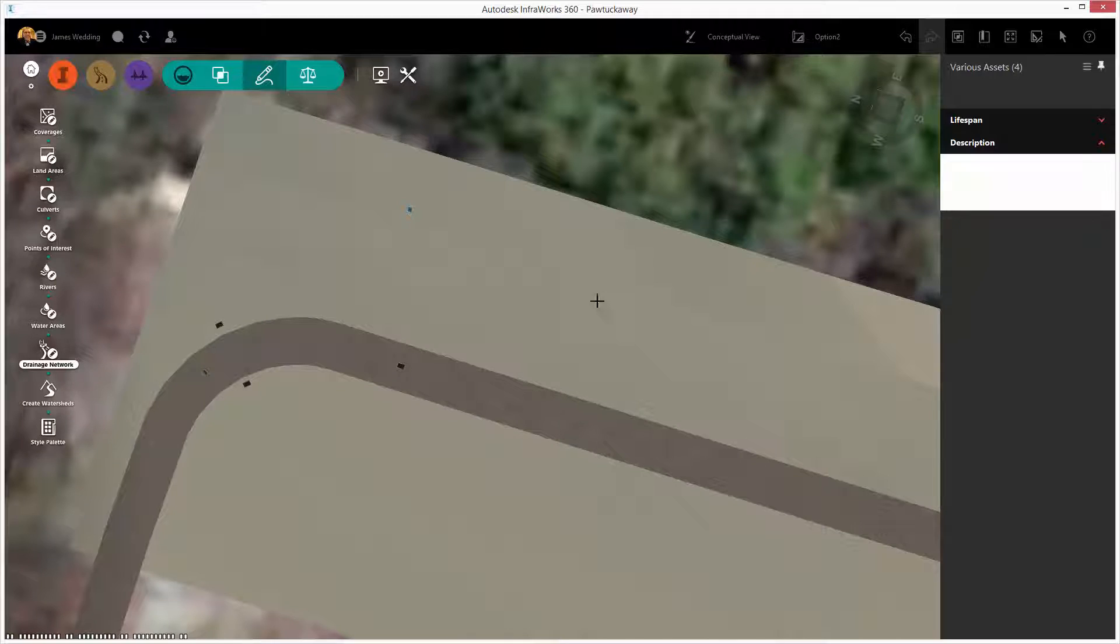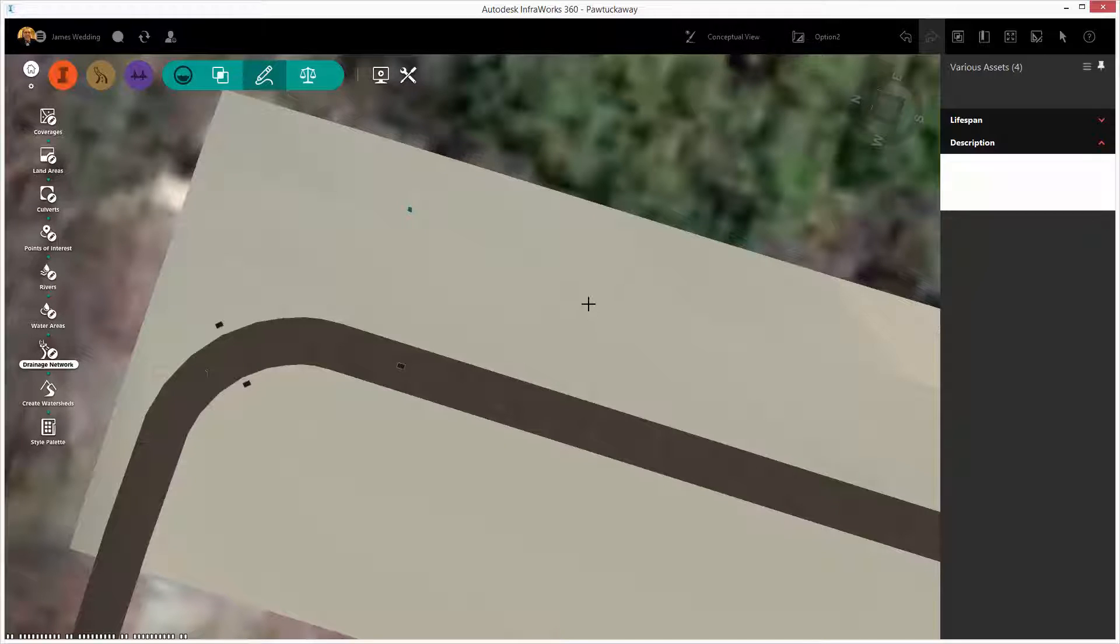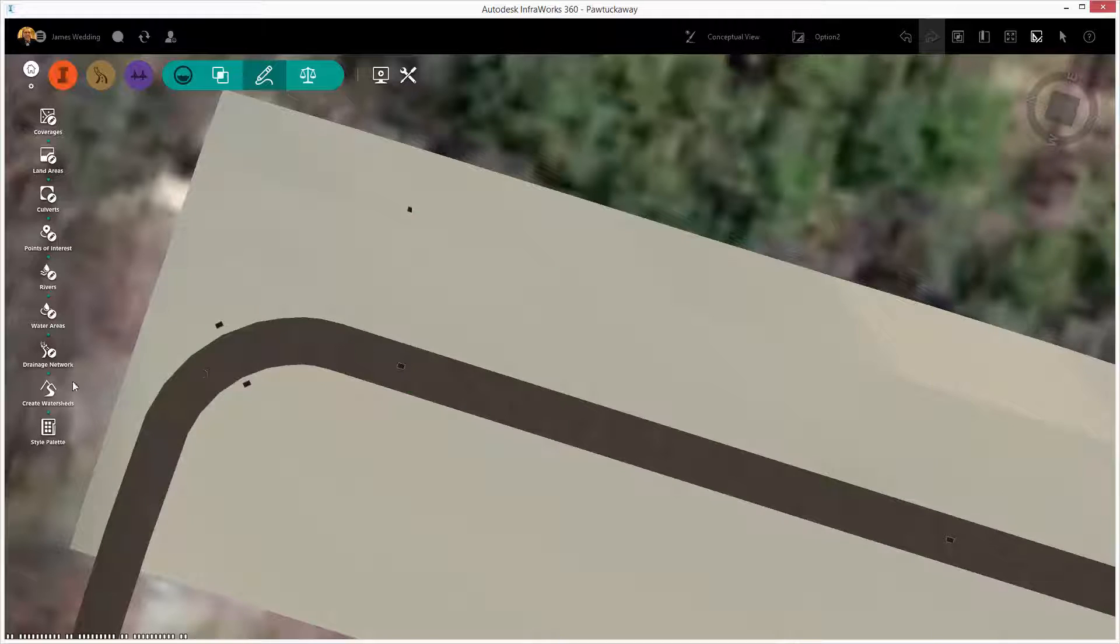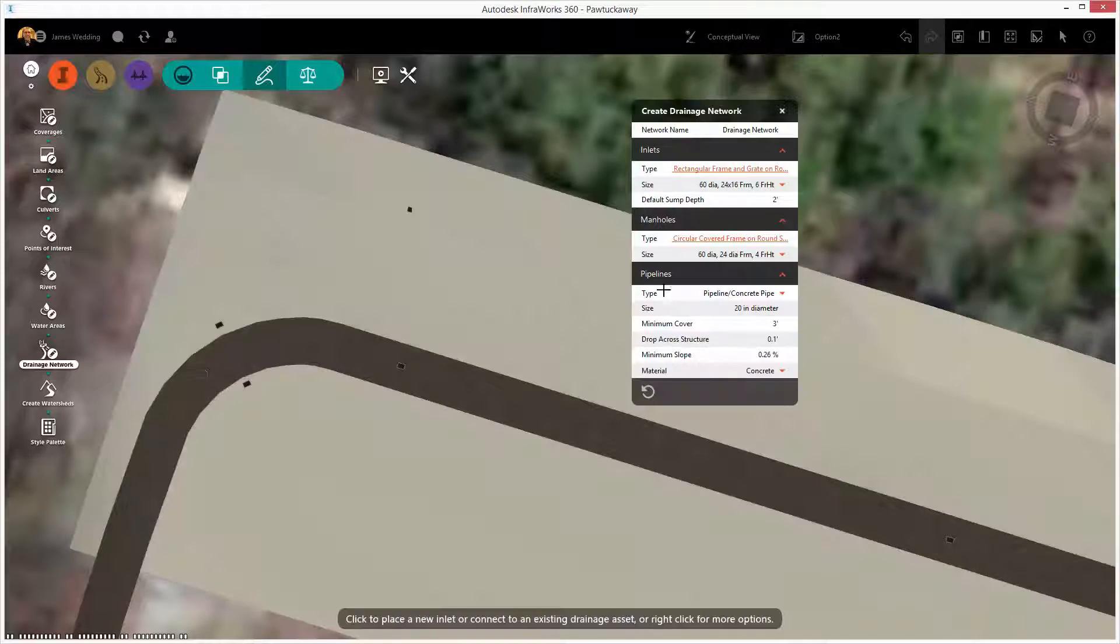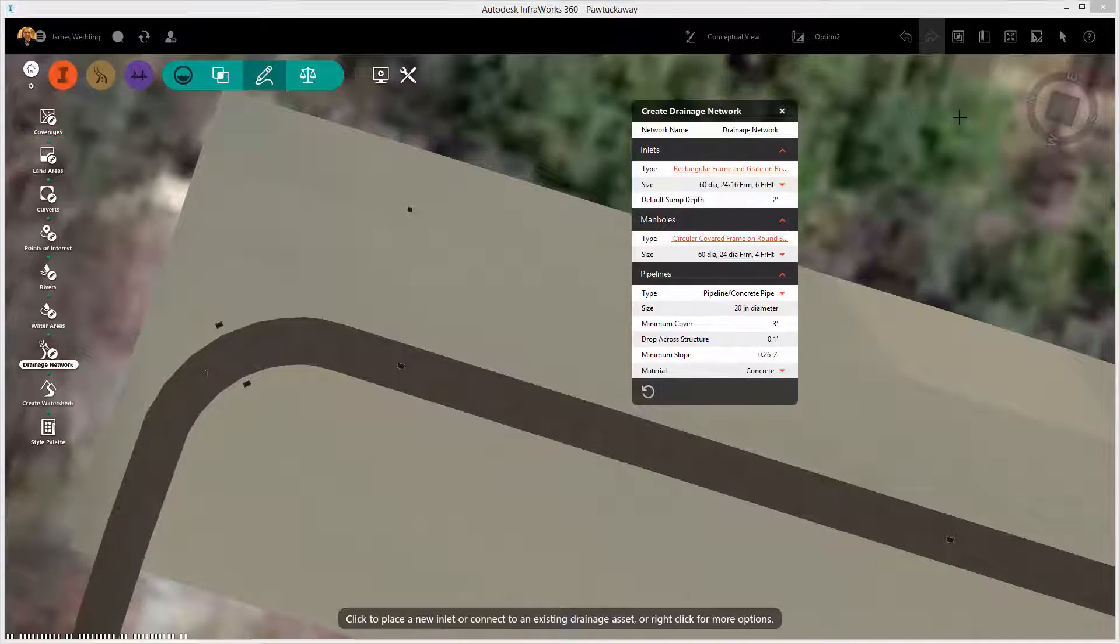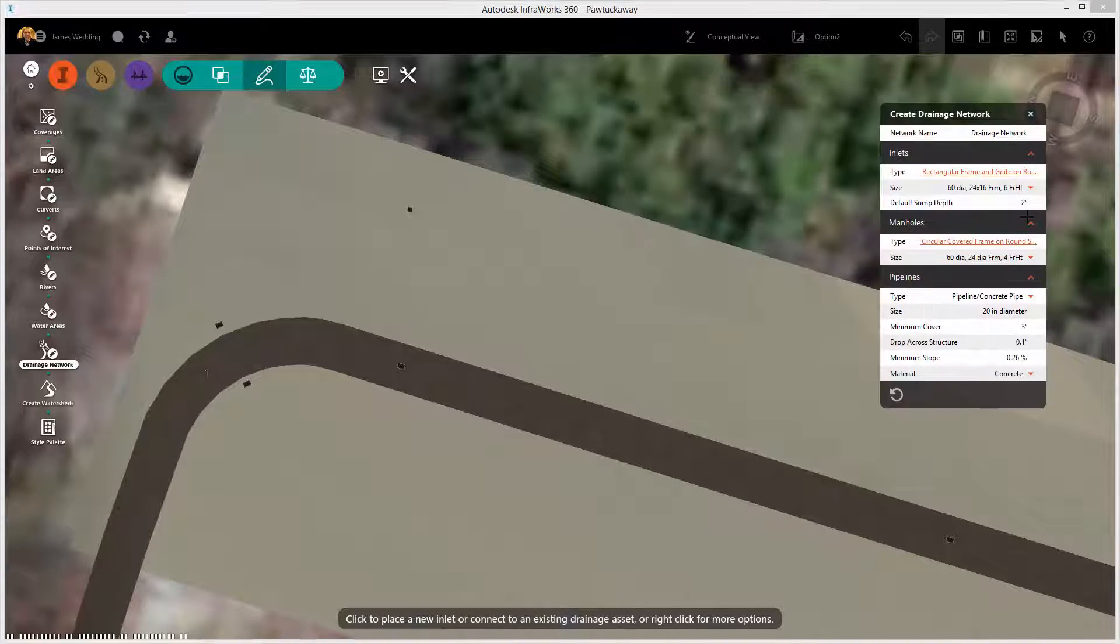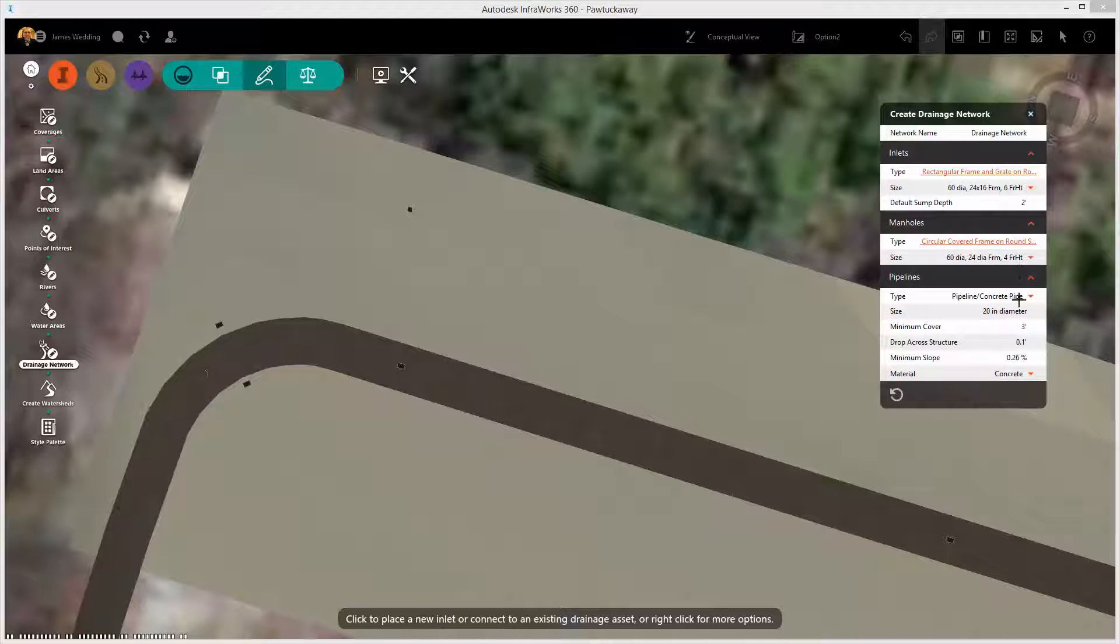I'm using the drainage tools on the design palette to click on the drainage network button and begin drawing in a new collection of pipes and inlets.